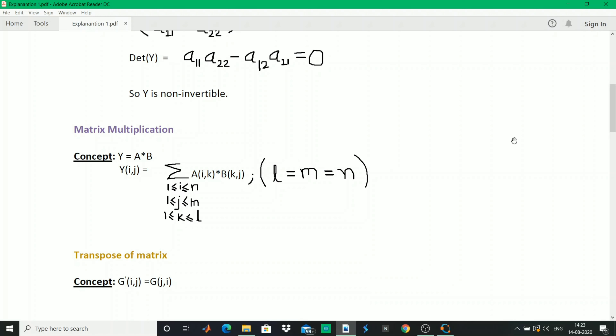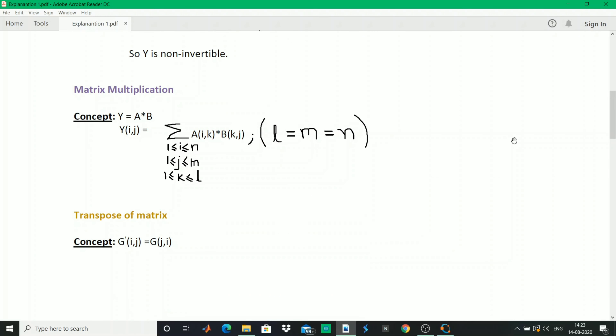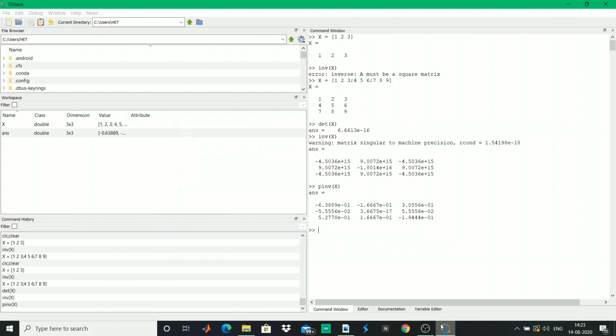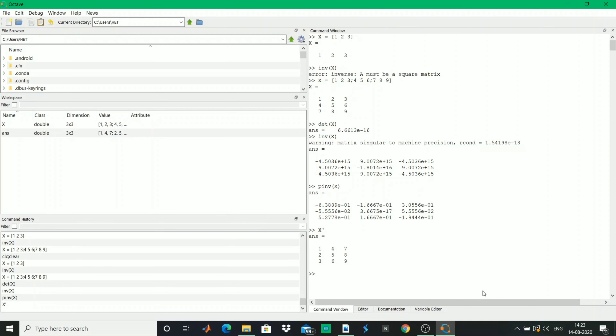Also, the transpose of a matrix - transpose is what I taught you in the last video. I'll show you an example: we have defined the X matrix, and X apostrophe calculates the transpose. You would see that it displays a result that changes the elements of a row to the elements of a column and vice versa.